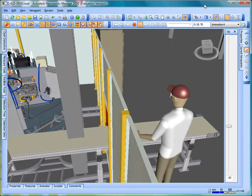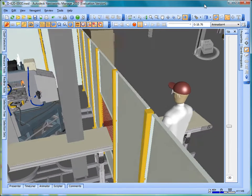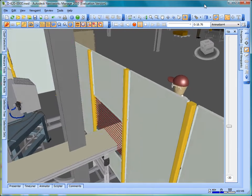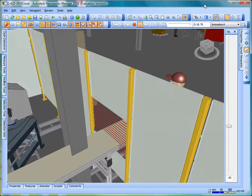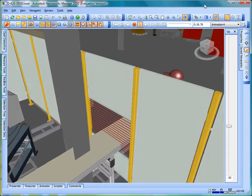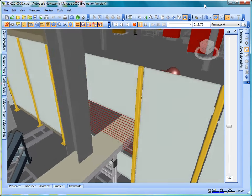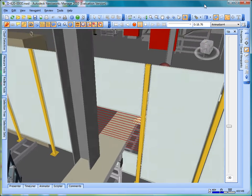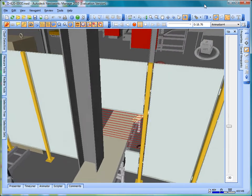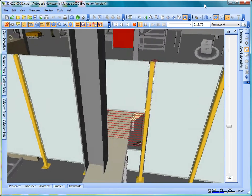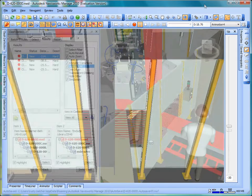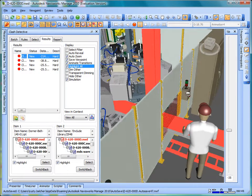3D interferences are very common when you're bringing multiple models together for the first time. These interferences must be discovered as quickly as possible to assure a quality design and reduce installation problems.